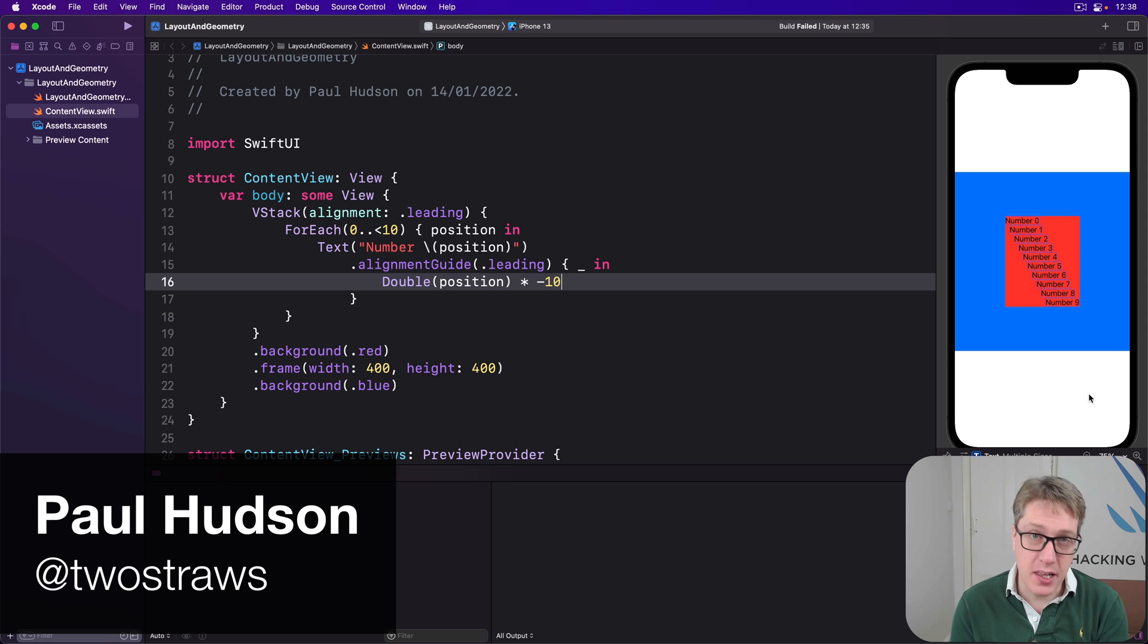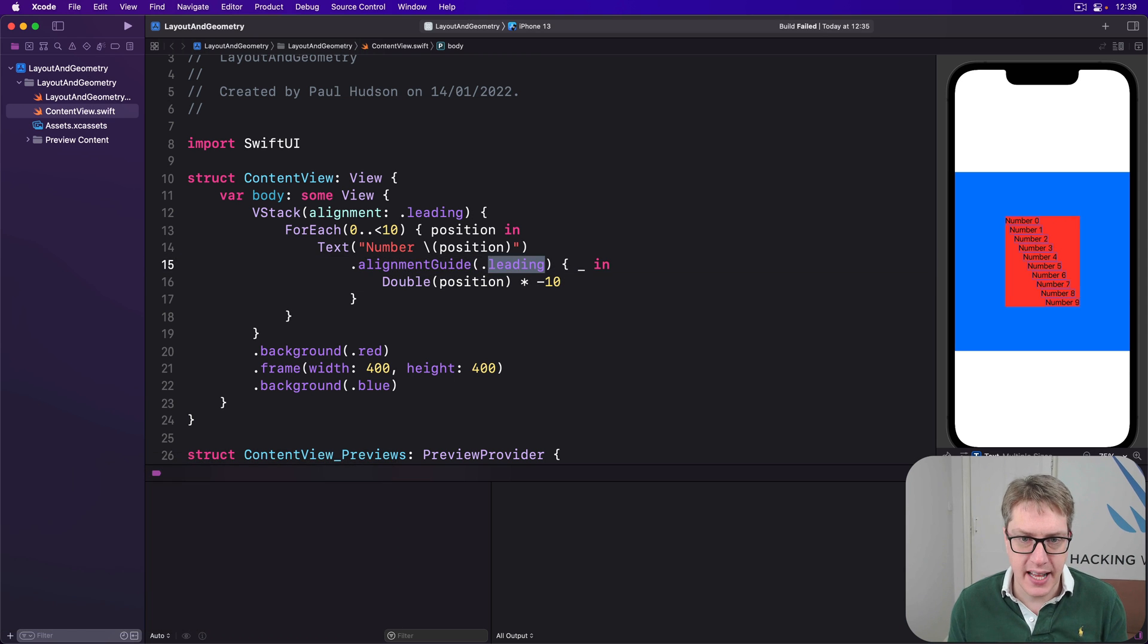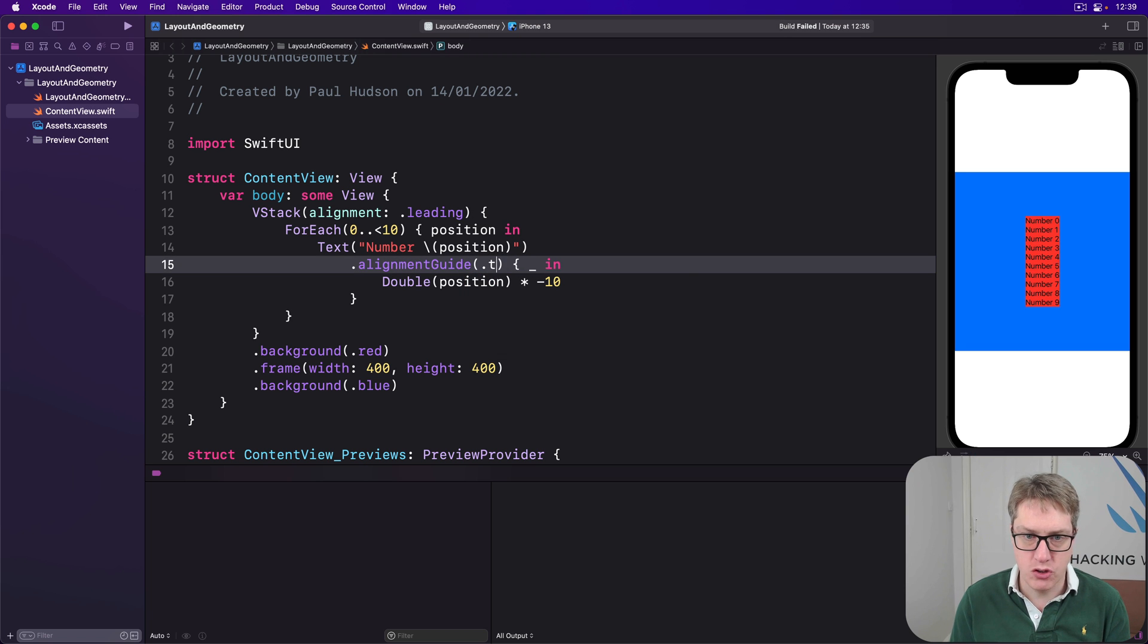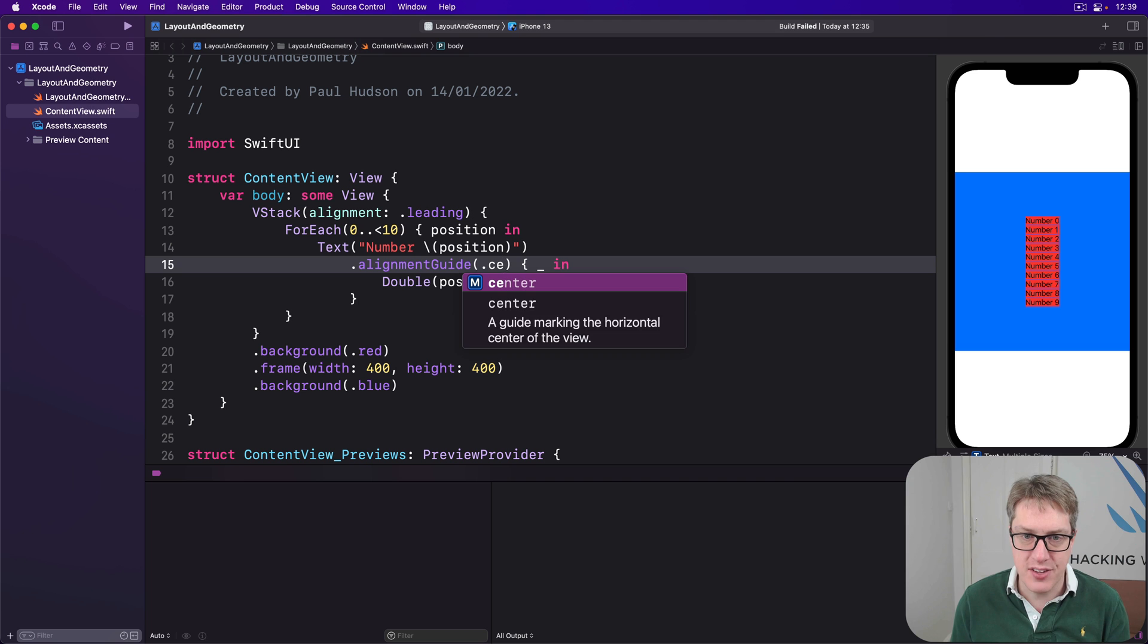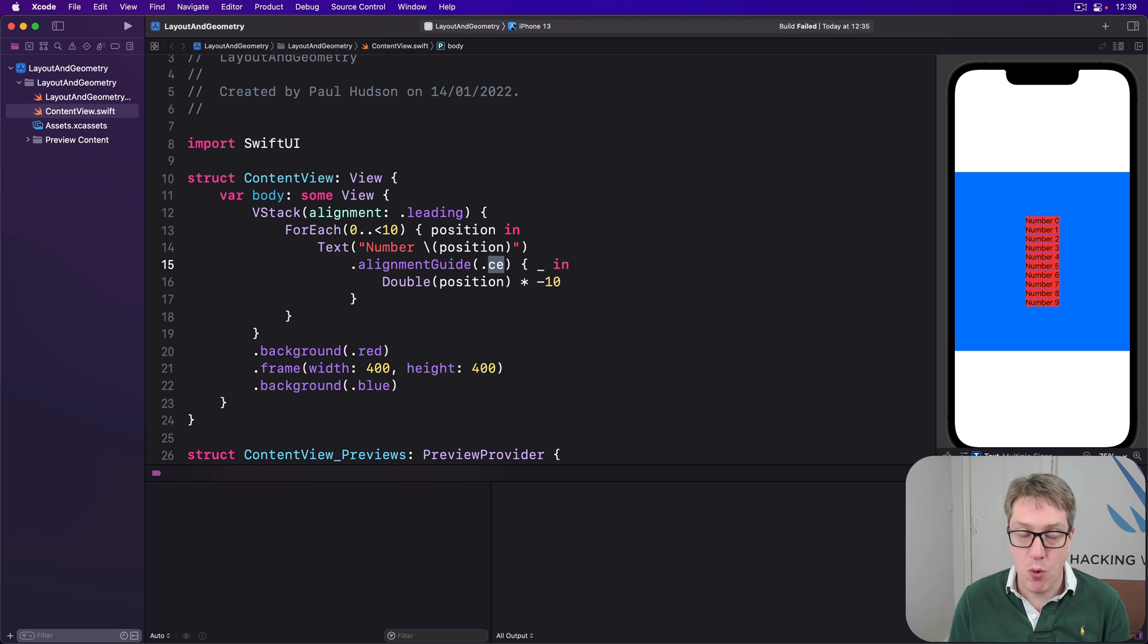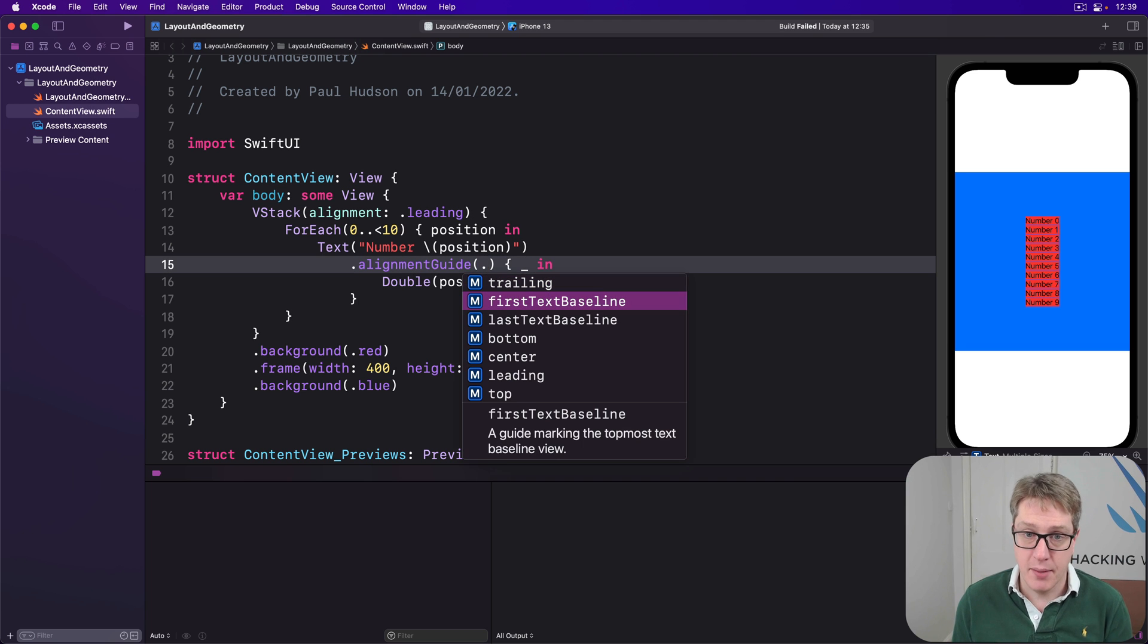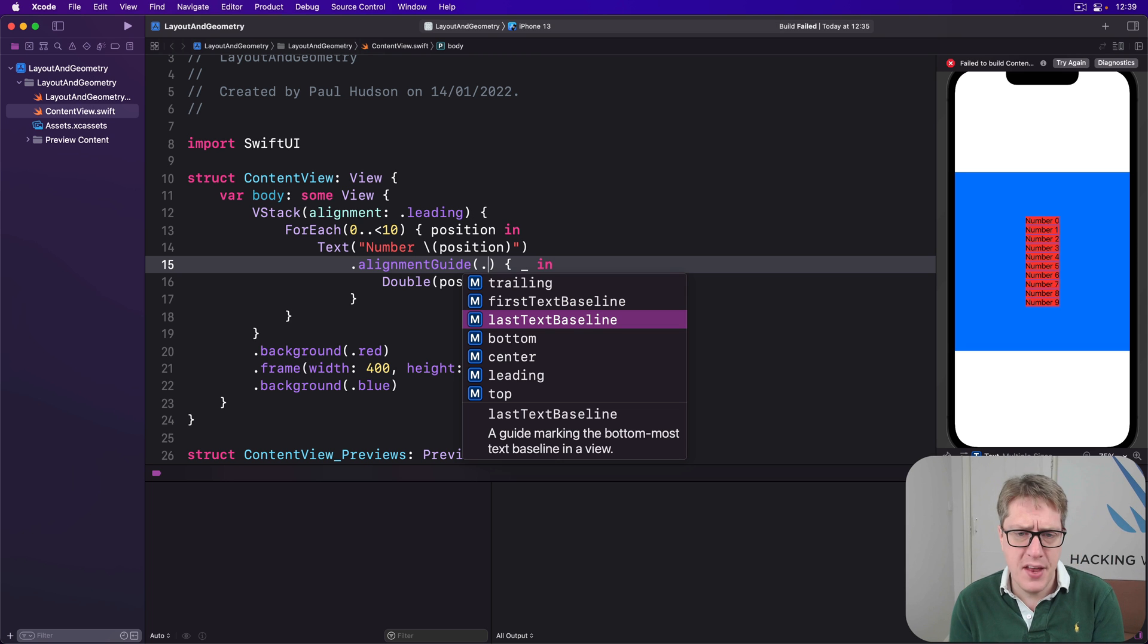SwiftUI gives us alignment guides to the various edges of our views. We've seen leading here, there's also trailing, there's top, there's center, and of course those two special ones, the first text baseline and last text baseline, that are helpful with text alignment.